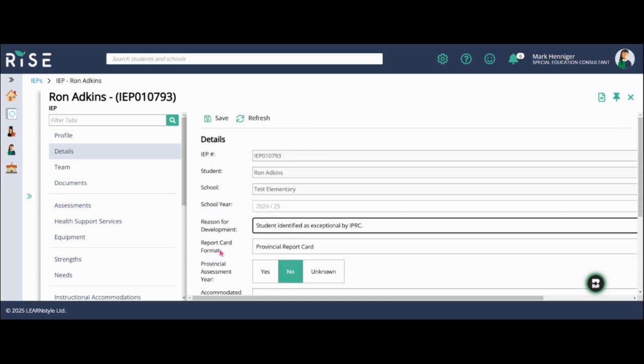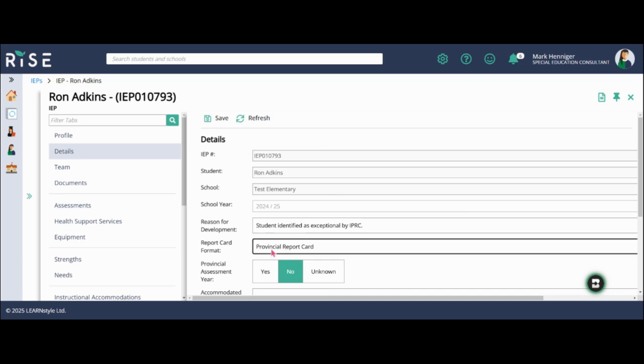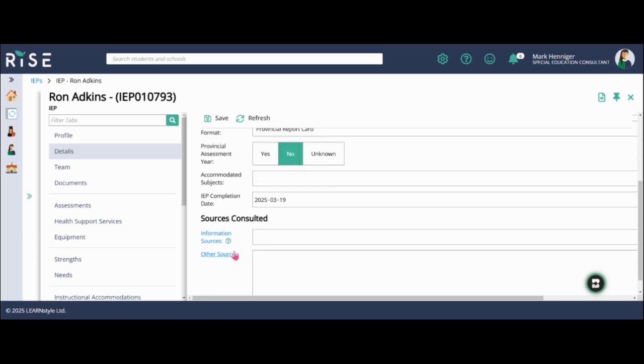Next line down is the report card format. And because the student is in grade two, I'm going to leave it on provincial report card. Provincial assessment year, that's a no because he is in grade two.